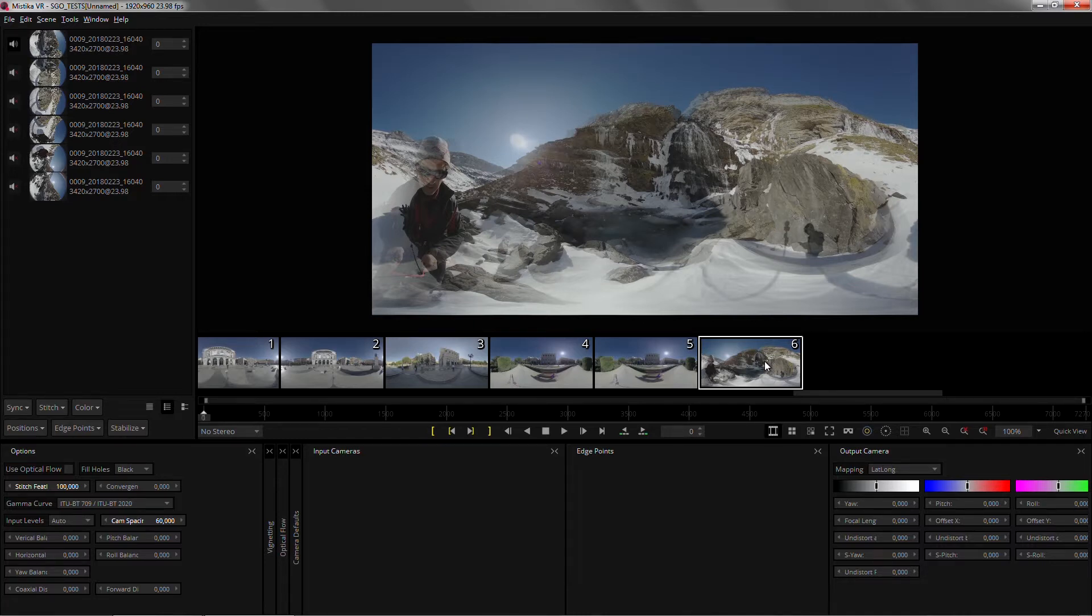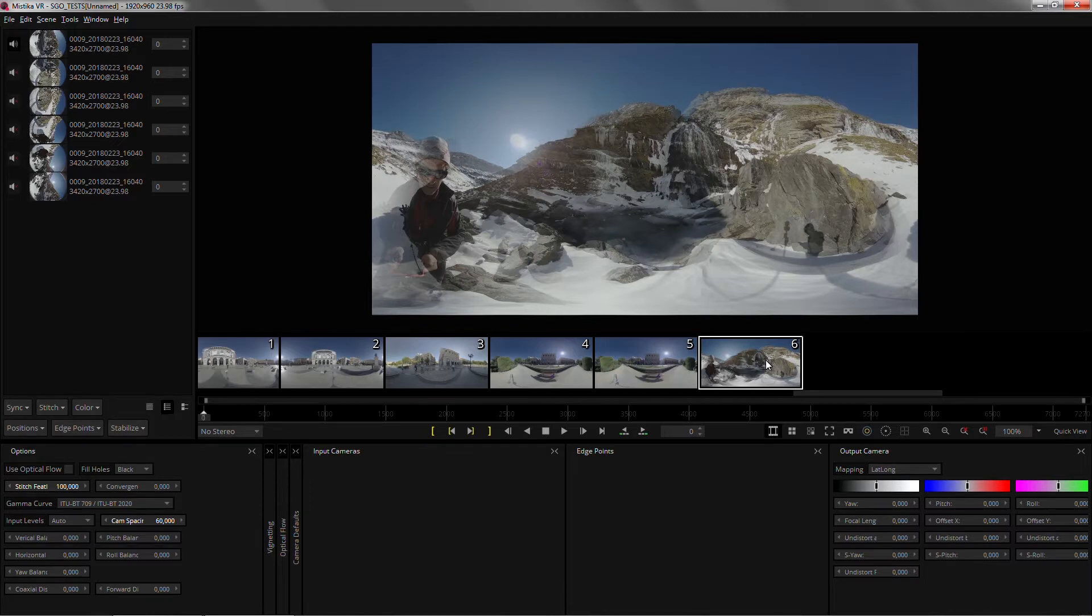The last improvement in terms of workflow is the handling of image sequences. Even though Mystica VR was designed for video stitching, we found the number of VR photographers using it is increasing rapidly.